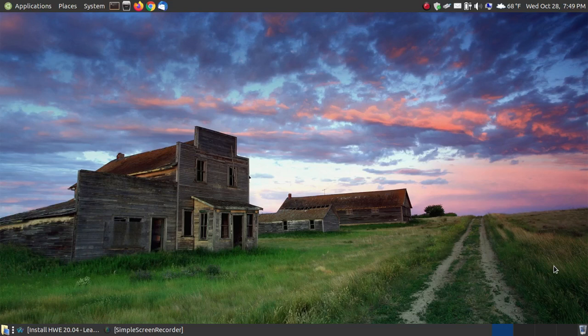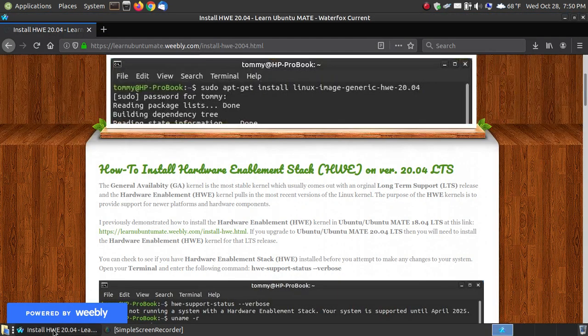In this video, I'm going to show you how you can install the hardware enablement stack on Ubuntu 20.04, the long-term support, or any of the Ubuntu derivatives.